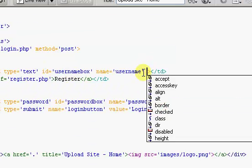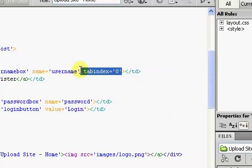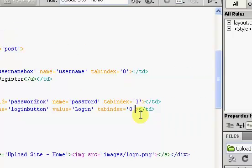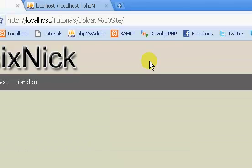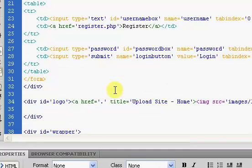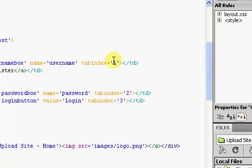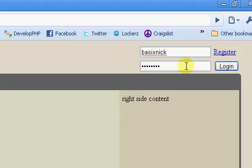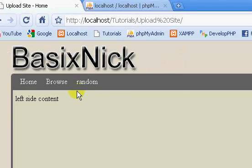I'm also going to give each input a tab index. A tab index means when you push Tab on your keyboard it'll cycle through these fields. Username gets tab index zero, password gets one, and the login button gets two — we won't assign one to the register link since it's just a link. If I push Tab you can see we automatically land in the username box, Tab again goes to password, Tab again goes to the login button, and then Tab cycles through the rest of the page.